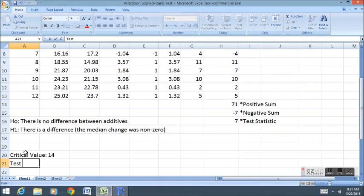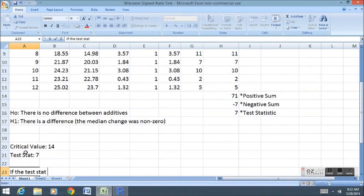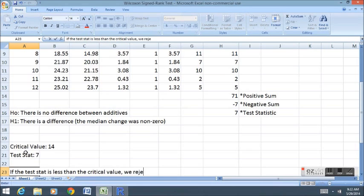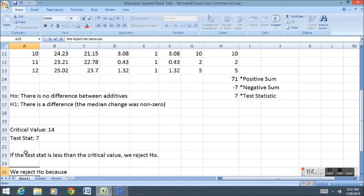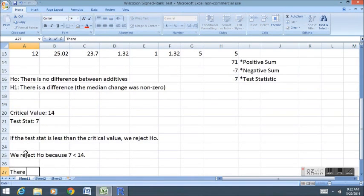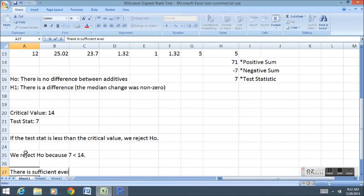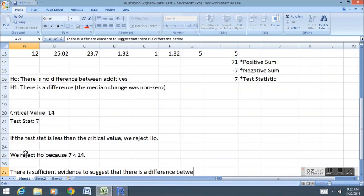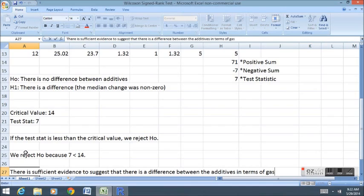My test statistic was seven. If the test stat is less than the critical value, we reject the null hypothesis. So in our next step, we reject the null hypothesis because seven, the test statistic, is less than 14, the critical value. We say there is sufficient evidence to suggest that there is a difference between the additives in terms of gas mileage.